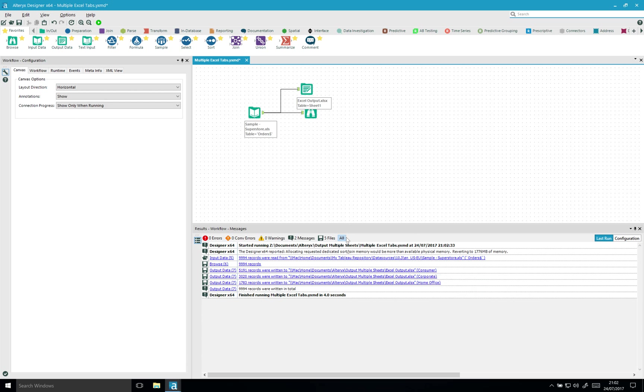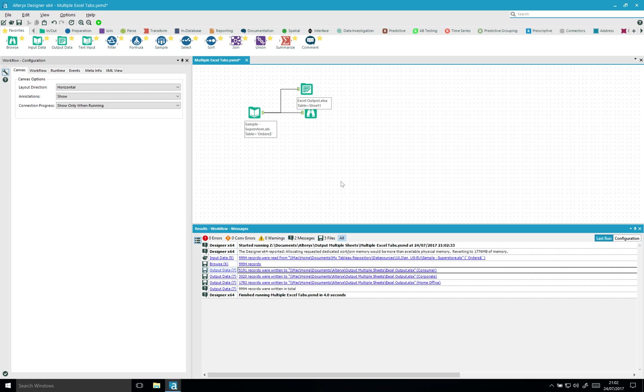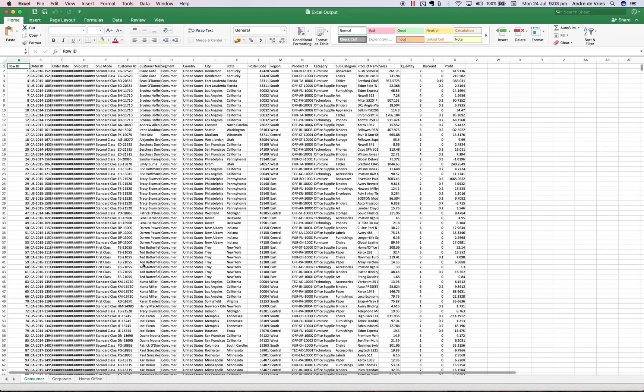If we would then open this Excel file, click on it, and it should open automatically. It's a bit slow today. Then we can see that we have three tabs: consumer, corporate, and home office.